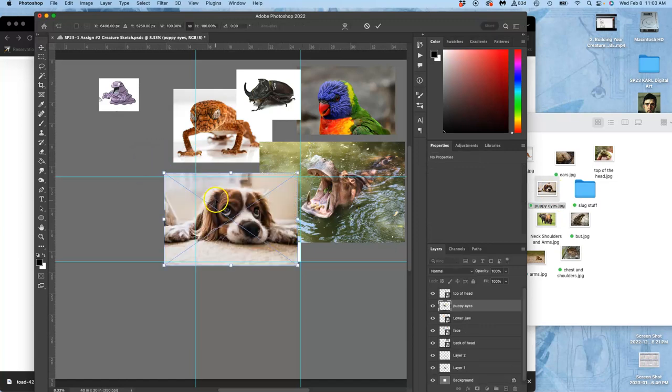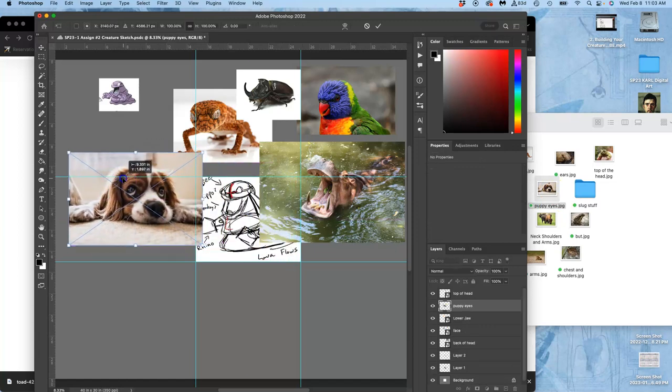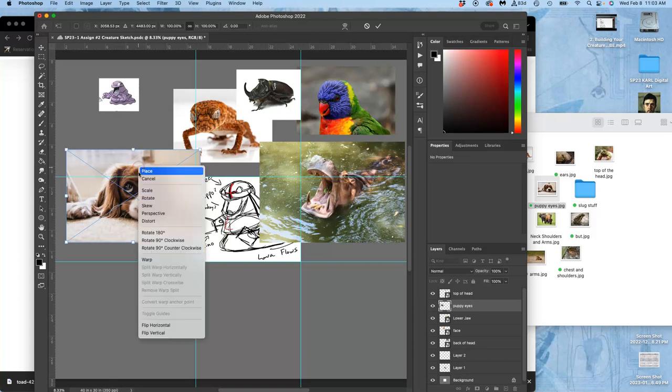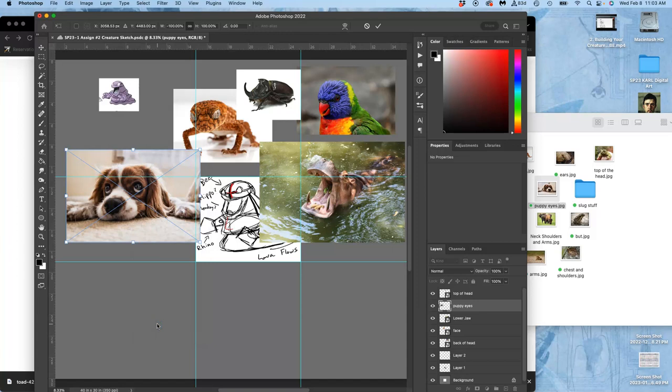And then I've got these puppy dog eyes. This puppy just needs to be flipped horizontally, so I can also right-click within my transform box as I bring in the smart object and flip it horizontally.